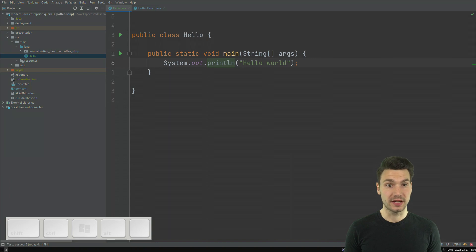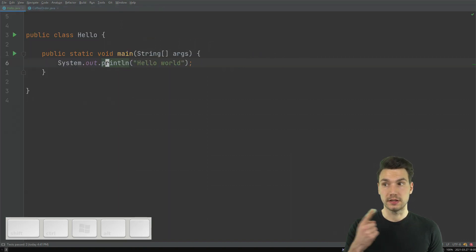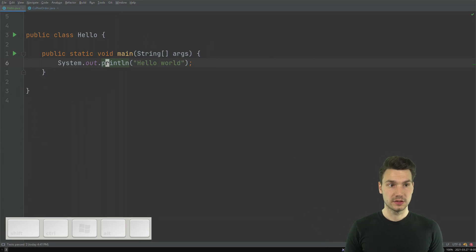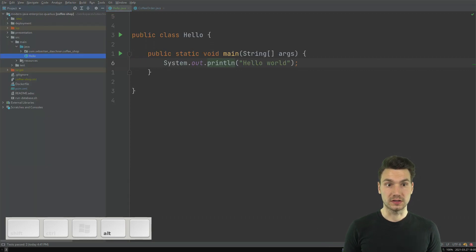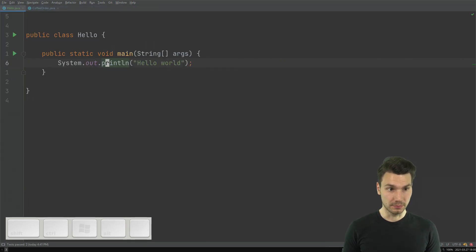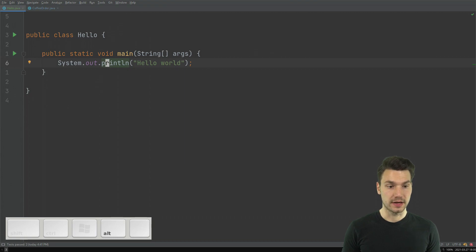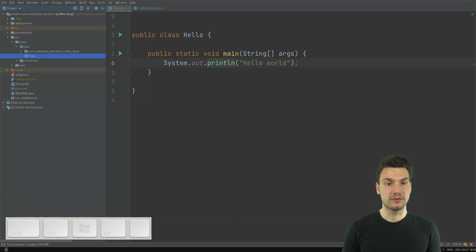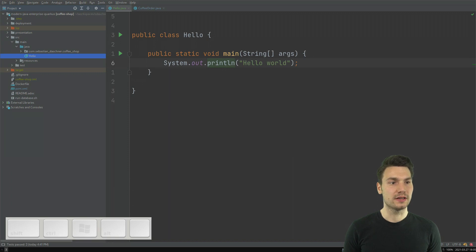In the same way, for navigating, what I sometimes use is the Explorer on the left. So I can open this with Alt and 1 or if I want to jump to the current file, I can say Alt F1, Project View, like Alt F1, Enter. And then I'm already in this view.